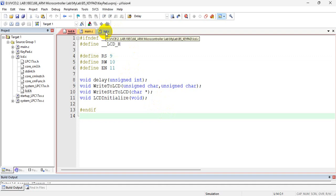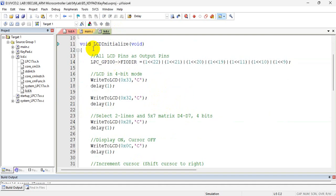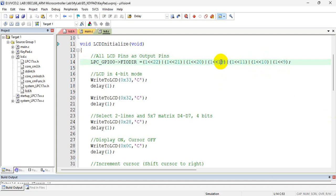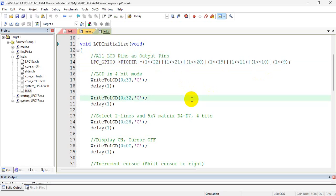Now let us see one by one the functions of lcd.c. The first function is LCD initialize. The first instruction is to make all the pins as output pins. In order to do that, in port 0, in the FIO direction register, I am writing one to all those pins. Pin numbers 9, 10, and 11 are used to connect RS, read/write, and enable. Pin numbers 19, 20, 21, and 22 are used to connect the data lines D4 to D7. So all the pins of the LCD have been configured as output pins.